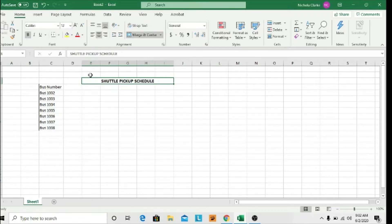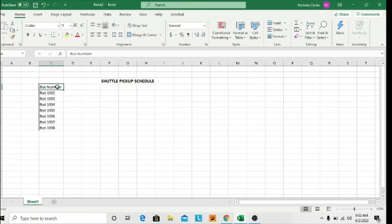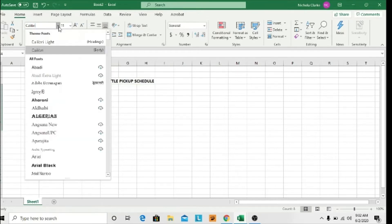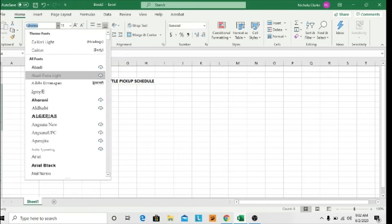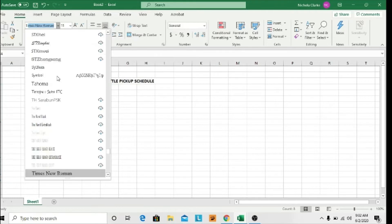So this is size 12 there and size 12 Times New Roman for the rest of the information in my table.